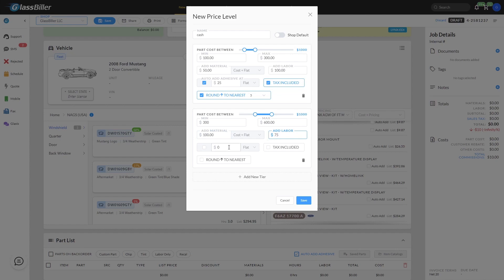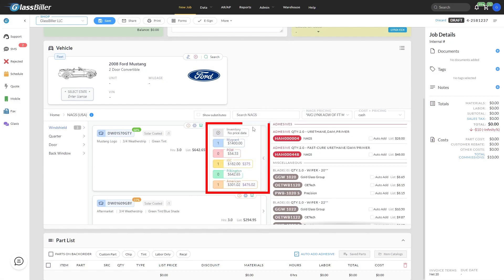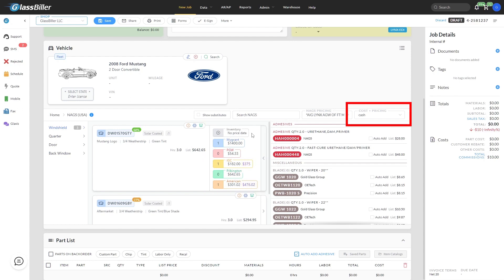Once your brackets are complete, save your profile here. Back on the job screen, you can view your totals by clicking here to check suppliers. On the left is your prices, then in purple on the right is the cost plus pricing based on the profile you have selected.